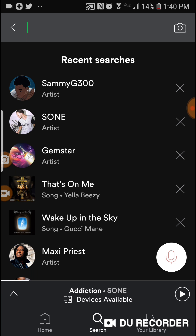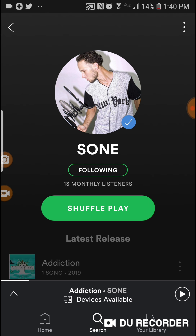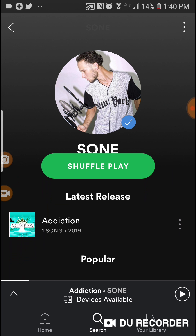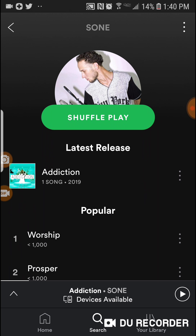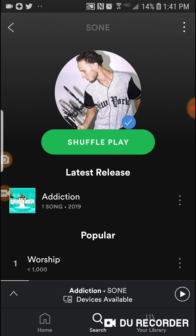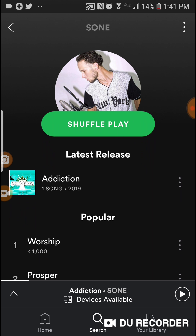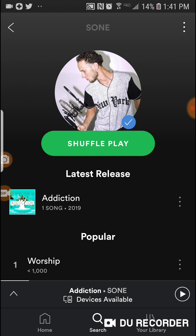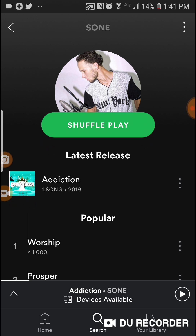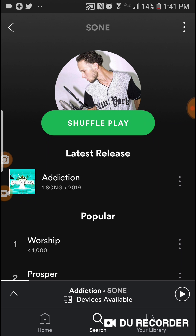The app is open and I'm on the search screen. I'm going to use an artist called Song to create a playlist. I'm going to use one of his songs — he just released a new track called Addiction, as you can see on the screen. On the right side of the screen there are three dots.